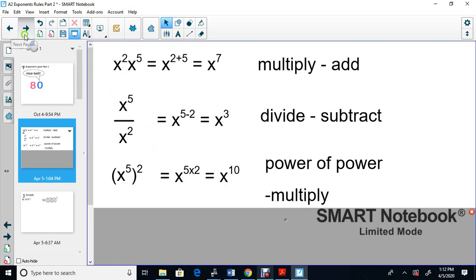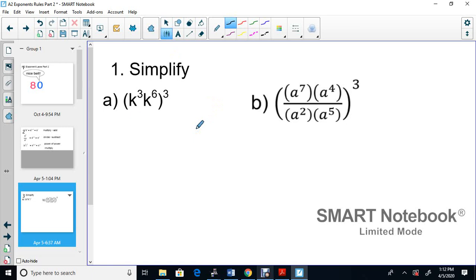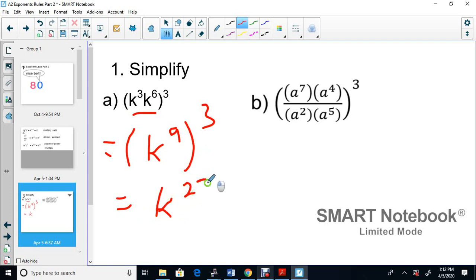On the worksheet, the first question is a combination. The two terms in the middle are multiplied, so we add: 3 plus 6 gives K to the 9. That result is then to the power of 3 — a power of a power — so we multiply: 9 times 3 gives K to the 27.